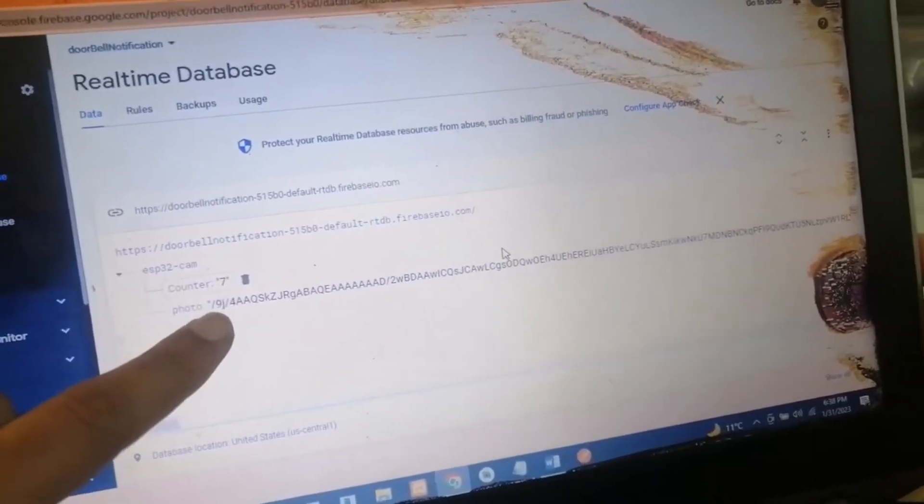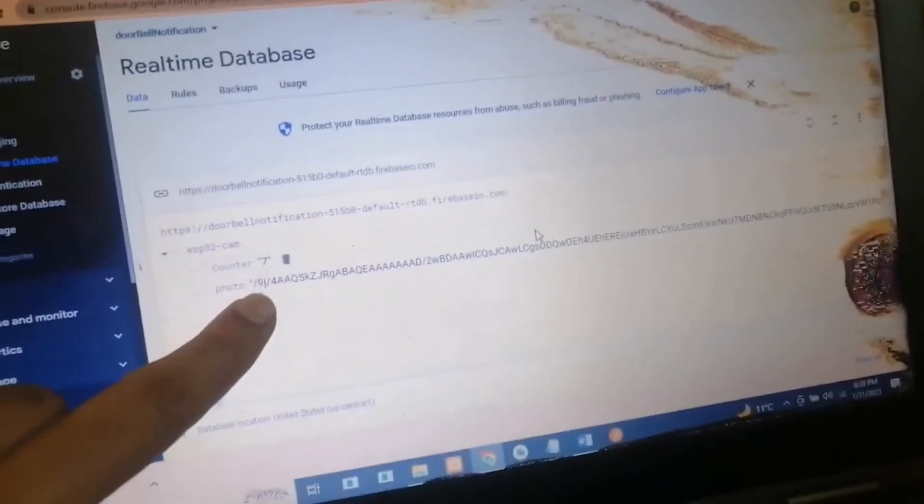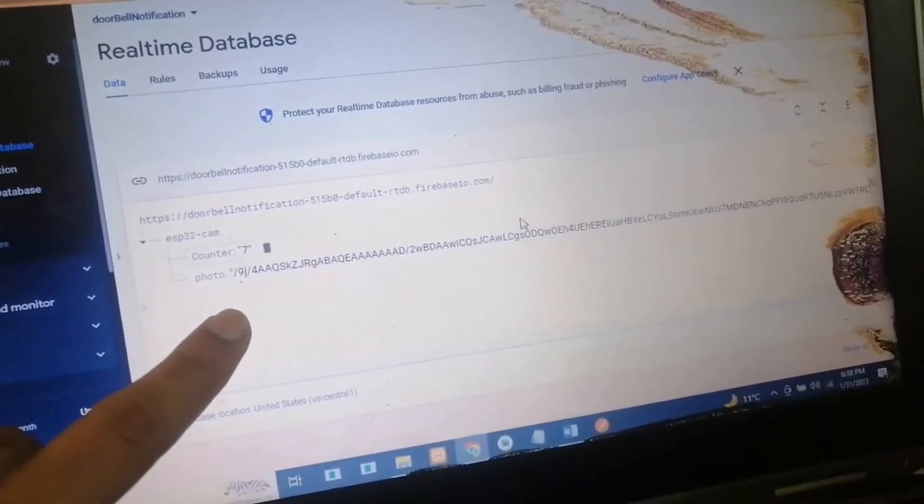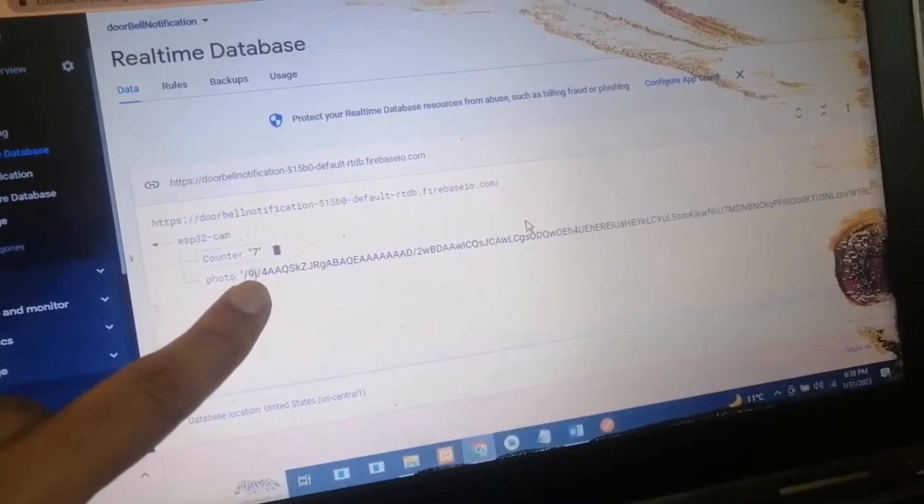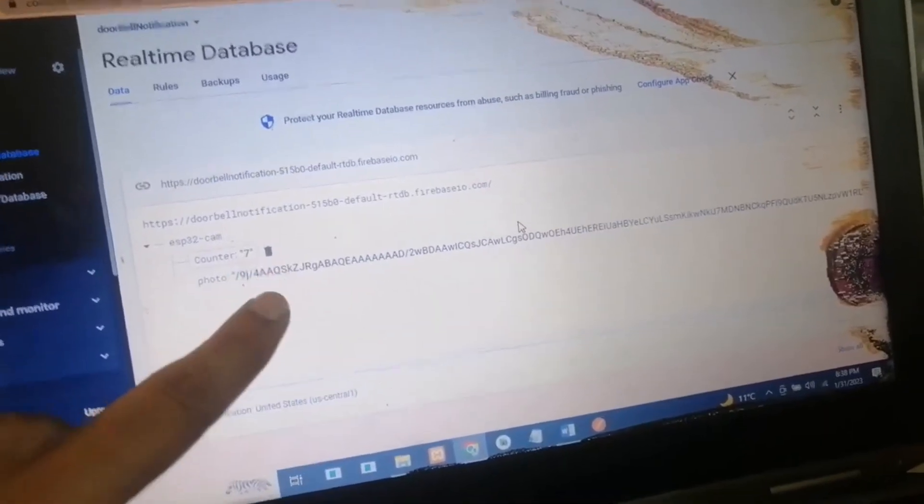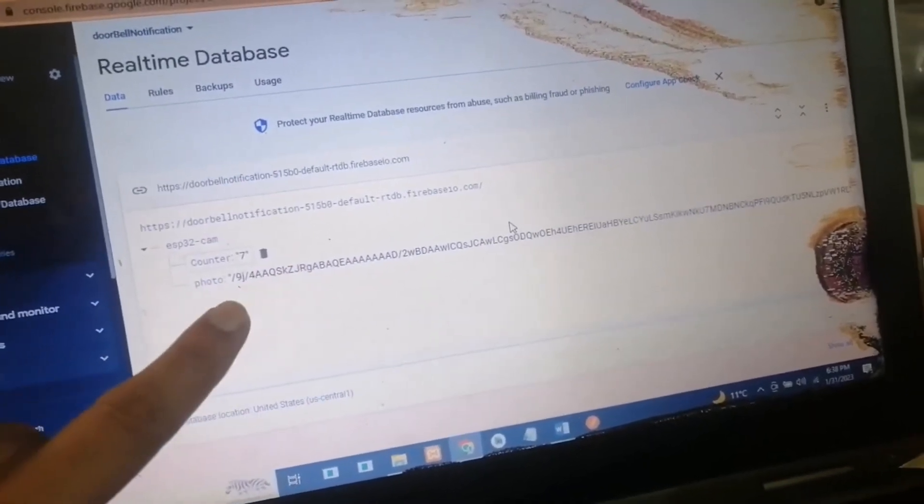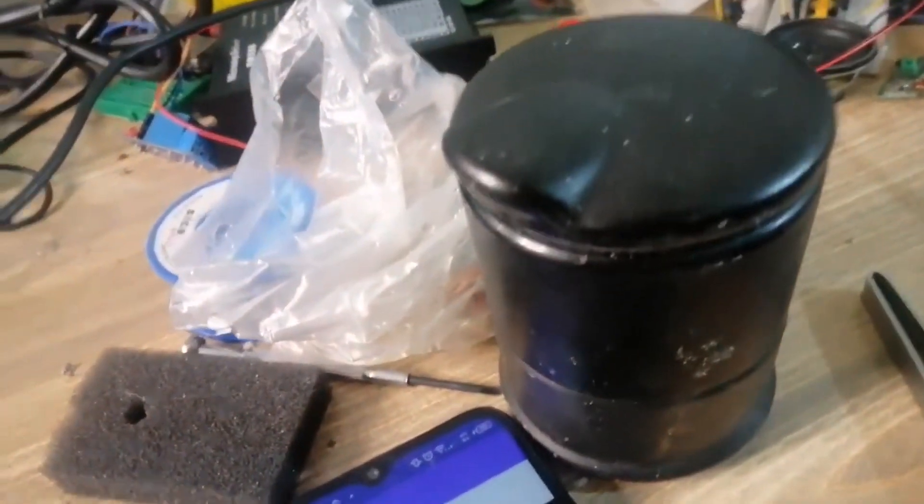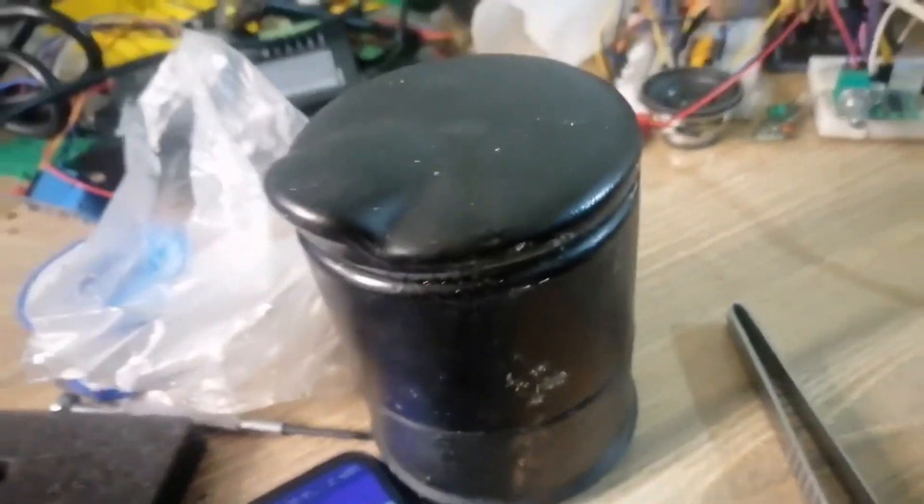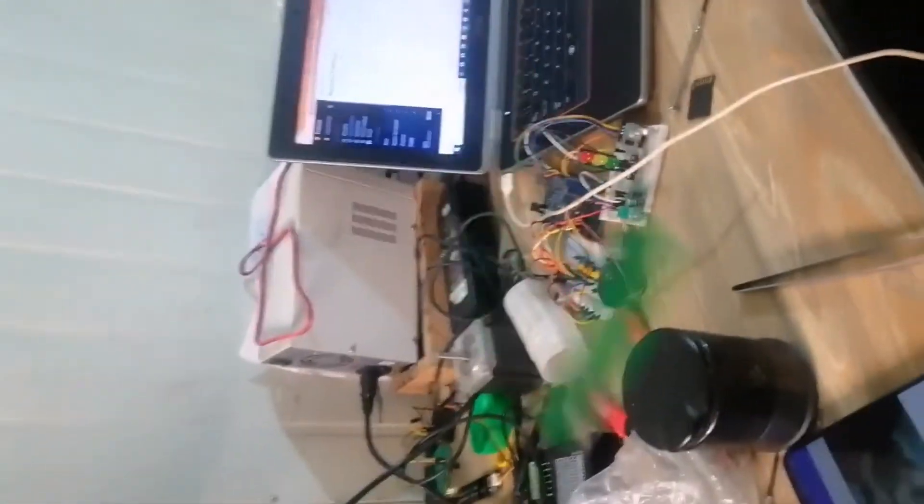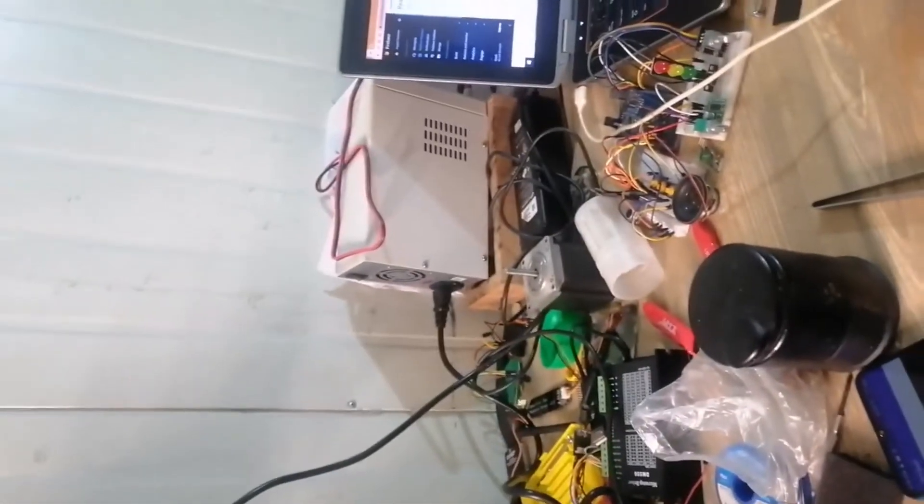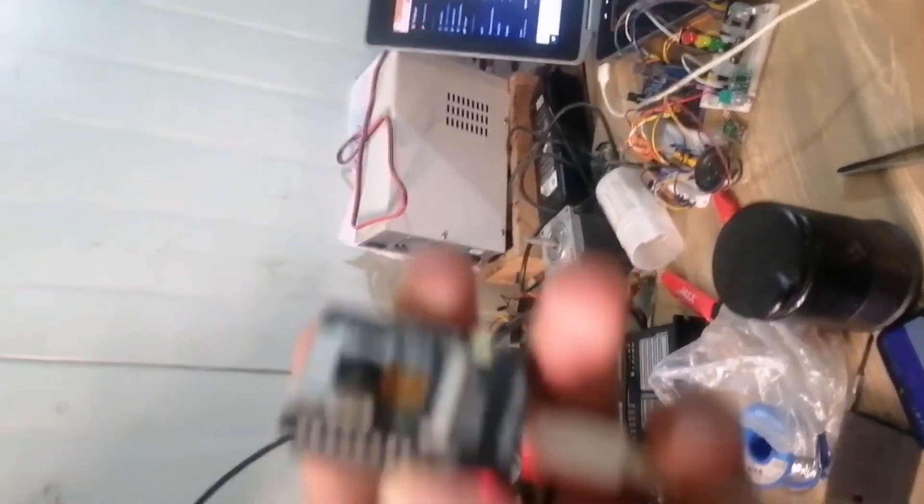This is basically the base64 image. The image will be in the form of base64. We have also created an application to show the data streaming. I will give a restart to the device to start it again.